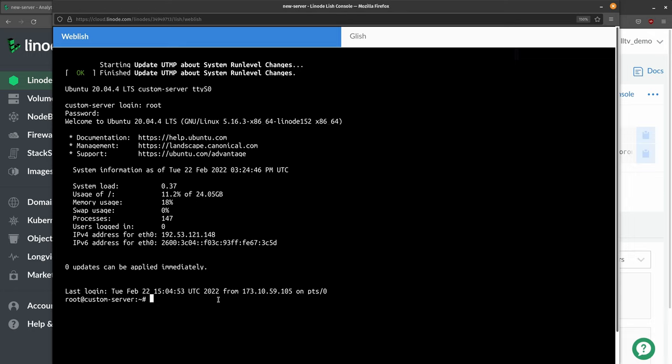So there we go. As you can see, it says there are zero updates. That makes sense because I created this image today and made sure that all available updates were in the image. And because I used the image to create this particular instance, of course all the updates came along for the ride.